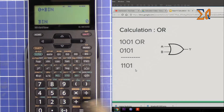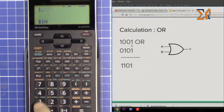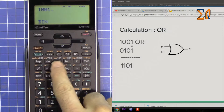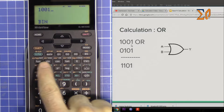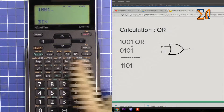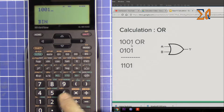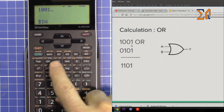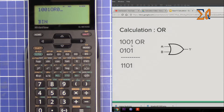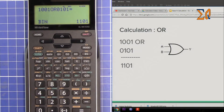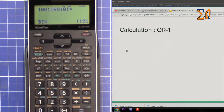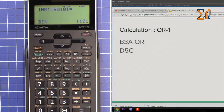Let's do that on the calculator. Press second function and binary to be in binary mode. Enter the top row: 1, 0, 1, 1, 1, 0, 0, 1. Then press the OR button — the NOT, AND, OR, and XOR buttons are all activated automatically when you're in binary, hex, or octal mode. Press OR, then enter the second row: 0, 1, 0, 1. The answer shown on screen is 1101.